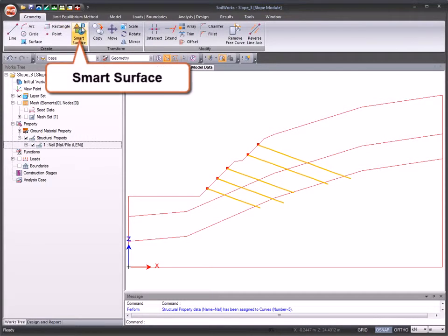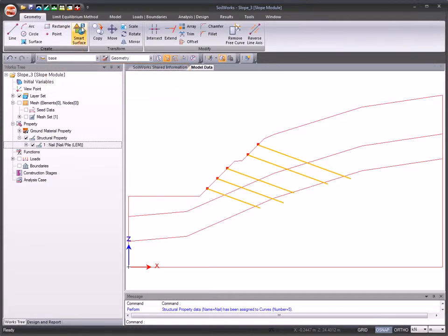The advanced smart surface feature allows you to create surfaces automatically for closed domains.